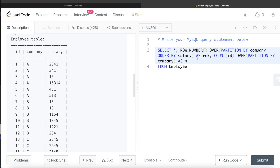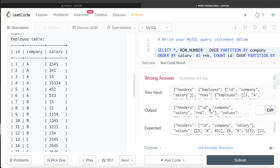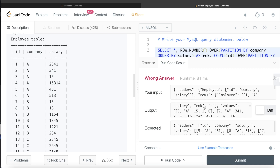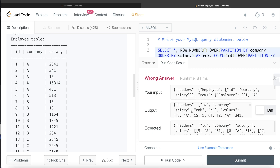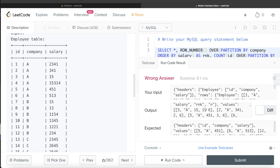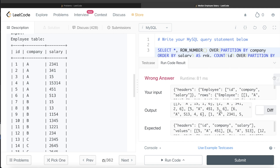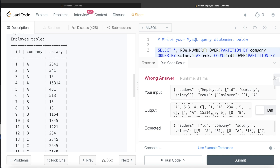Let me run this partial query to see what we get. We now have columns: ID, Company, Salary, Rank, and N. For example, ID 3, Company A has rank 1 because its salary of 15 is the lowest, and N=6 because there are six rows for Company A. The rows are ranked 1 through 6 for Company A, then the same pattern starts for Company B.